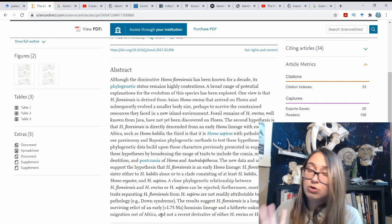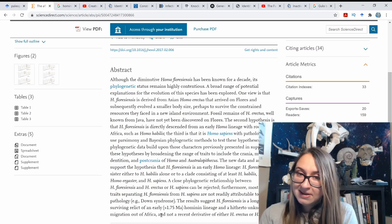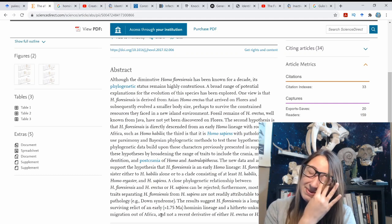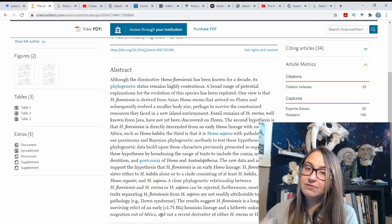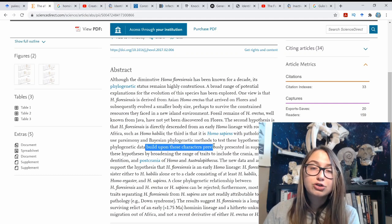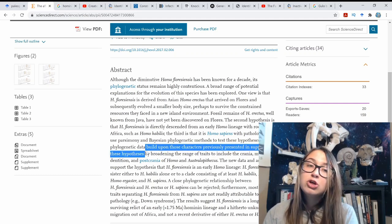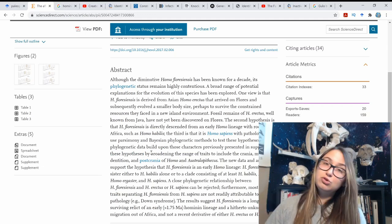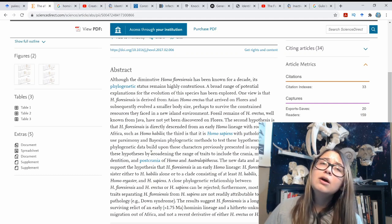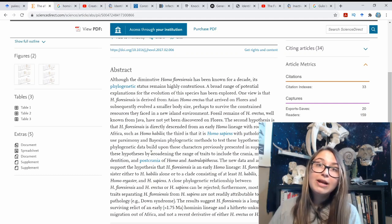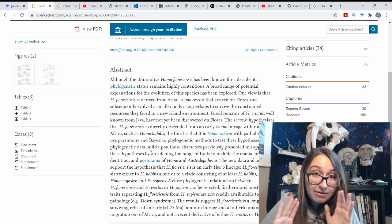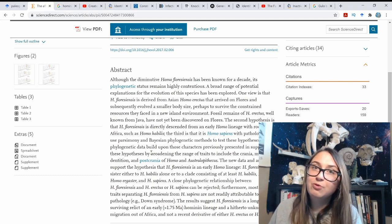Critically, the paper concludes: 'most of the traits separating Homo floresiensis from Homo sapiens are not readily attributable to pathology, e.g. Down syndrome.' It suggests Homo floresiensis is a long-surviving relic of an early Homo lineage from roughly 1.75 million years ago — an unknown migration out of Africa — and not a recent derivative of Homo erectus or Homo sapiens. This paper builds upon previously presented characters, incorporating all prior data including pathology arguments.